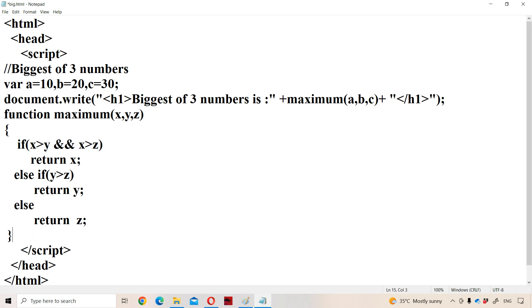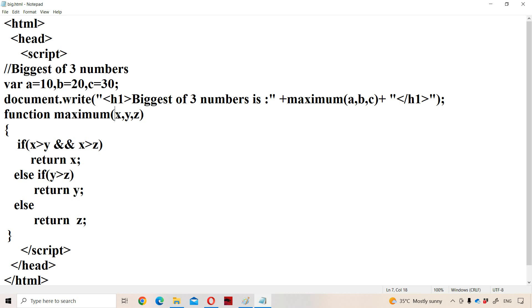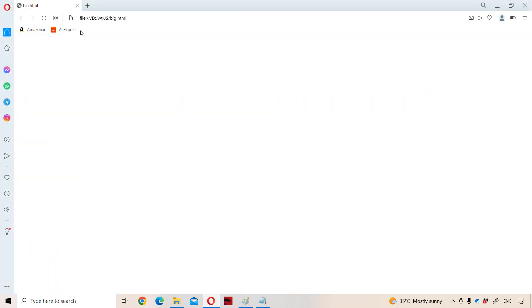After saving, the biggest number among 10, 20, and 30 is 30. When the function is called, A's value 10 is passed to X, B's value 20 is passed to Y, and C's value 30 is passed to Z. The biggest number is determined and returned, and it is displayed in the output. So we get the output: 'Biggest of three numbers is 30.'